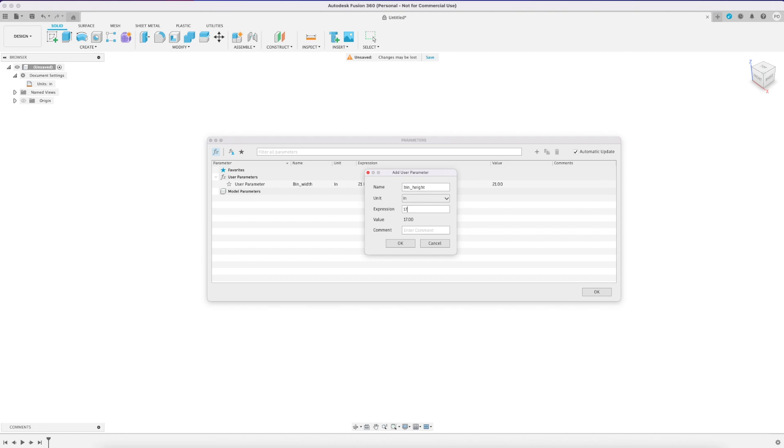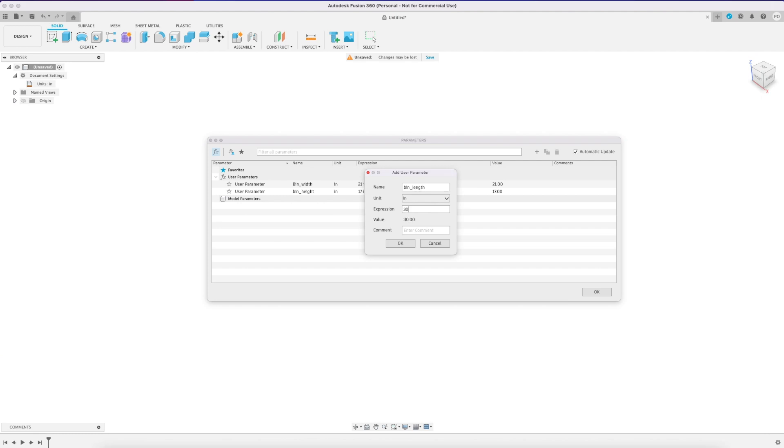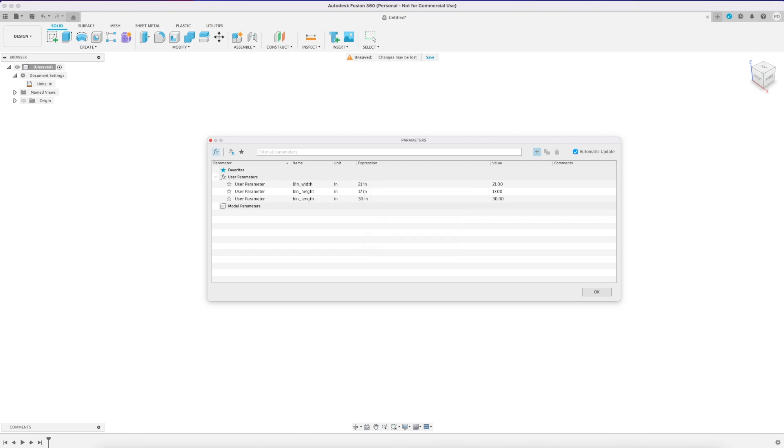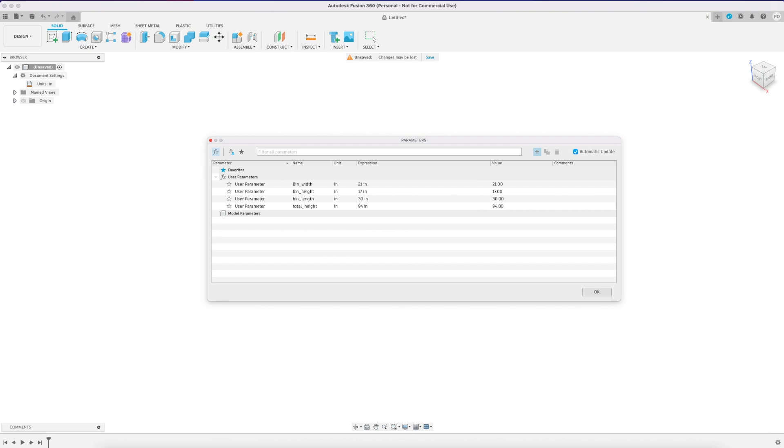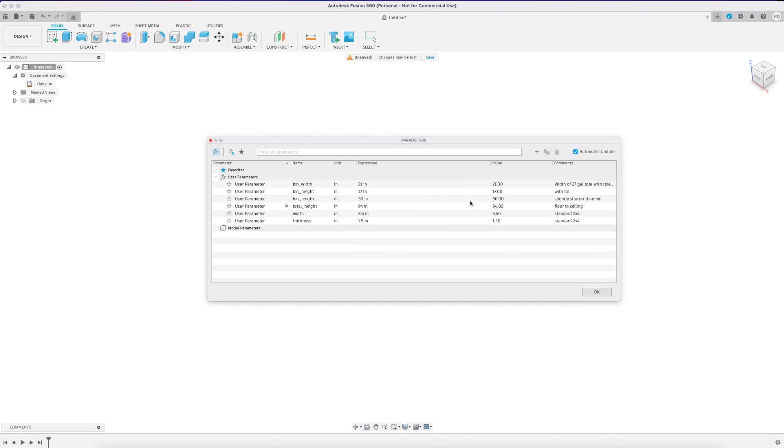So for this project I'm going to set my bin width, height, and length and I'm going to set those with tolerances in mind so they're a little bit bigger than the actual bins. I'm also going to add a total height dimension to set the max height of my floor to the ceiling as well as the lumber dimensions. So width for this one would be the width of a 2x4 which is really 3.5 inches and thickness here for the thickness of a 2x4 being 1.5 inches.